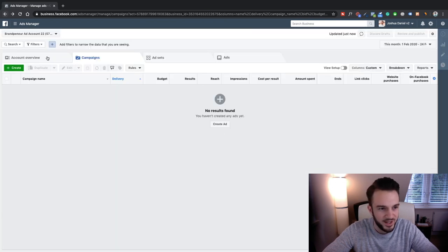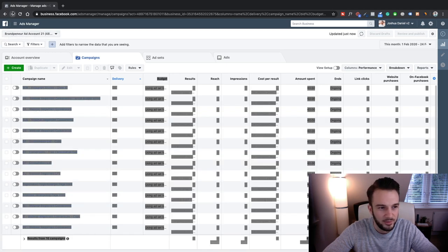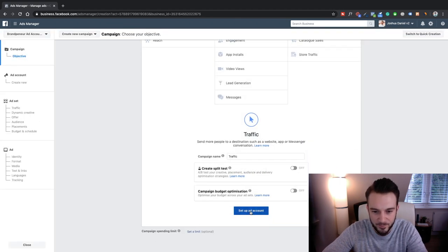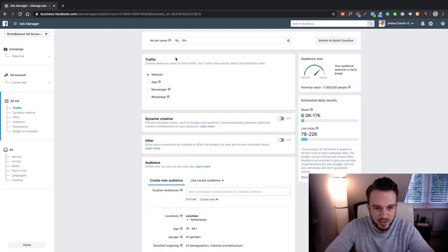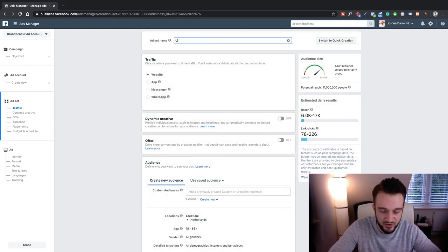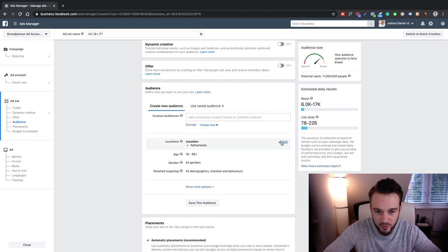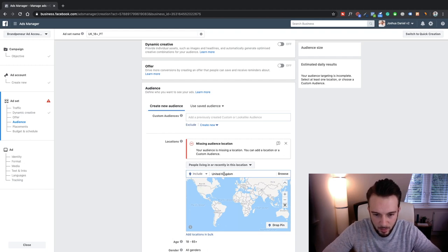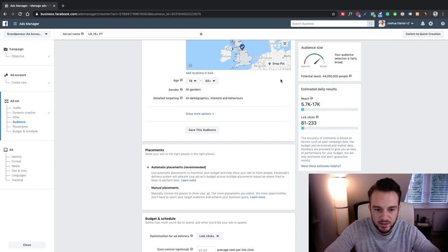My entire Business Manager just refreshed — no idea why. Let's go back. My apologies for that guys, no idea what happened. Let's set up our account again: UK 18 Plus PT, location United Kingdom, and we're back to where we were.